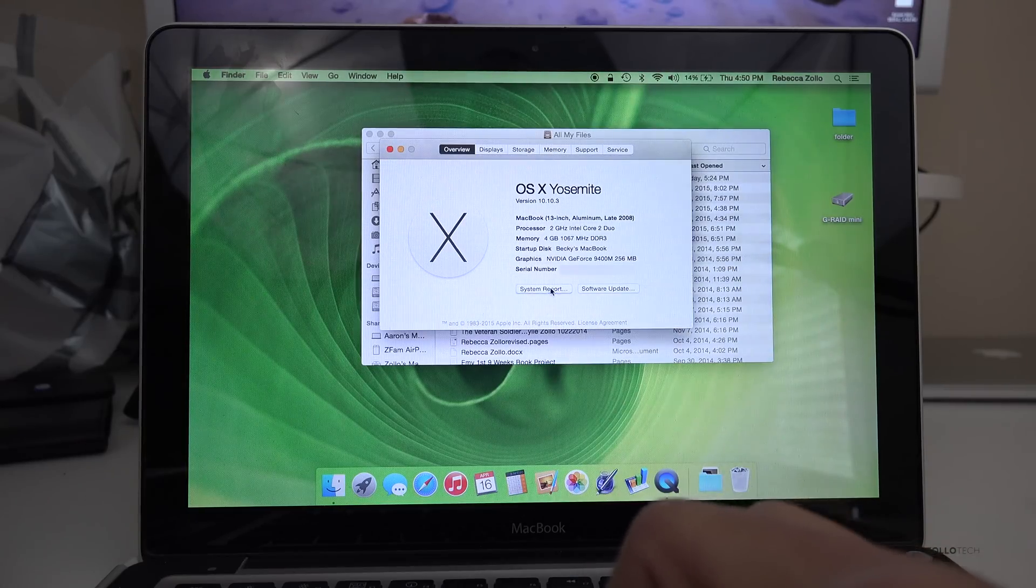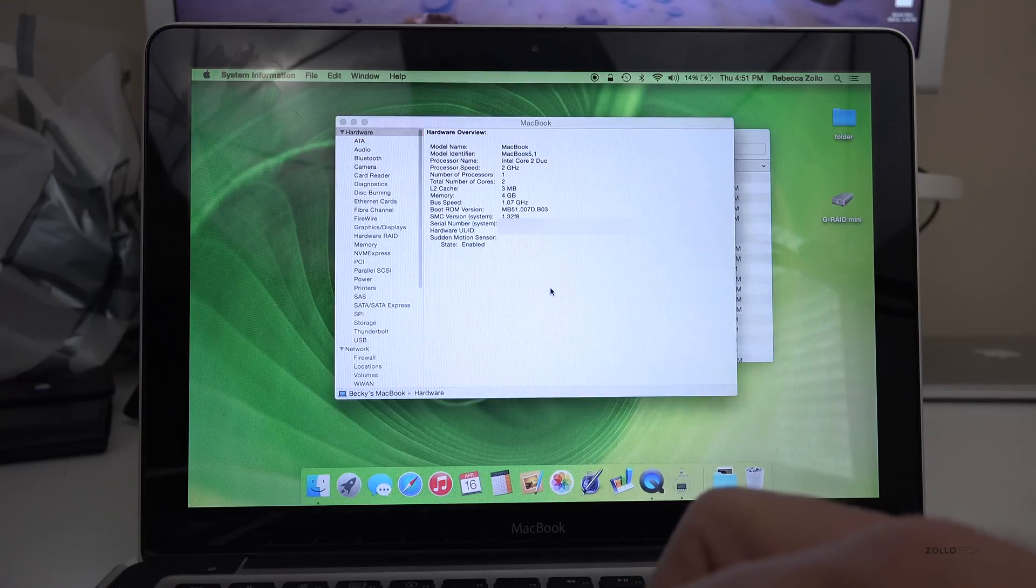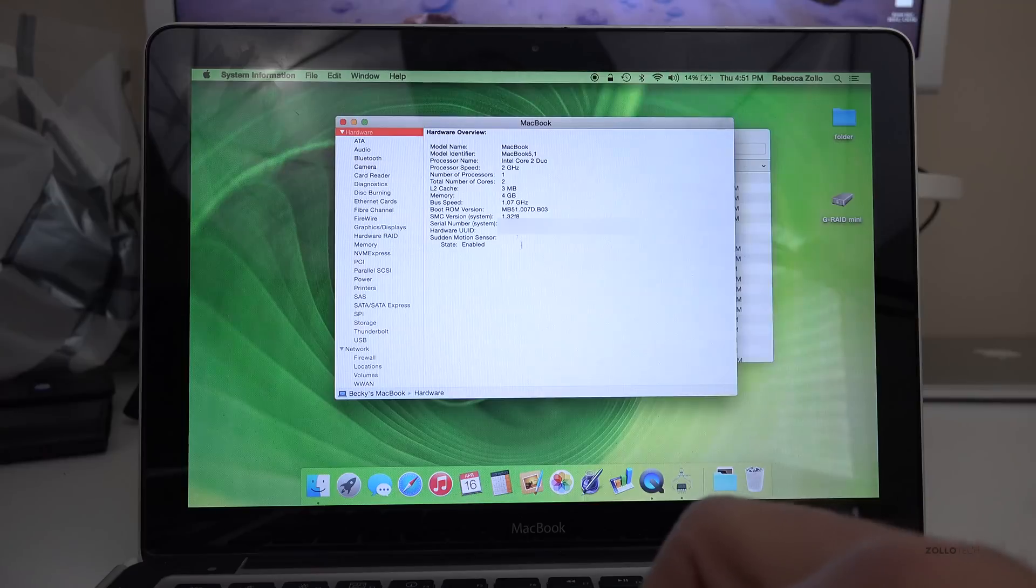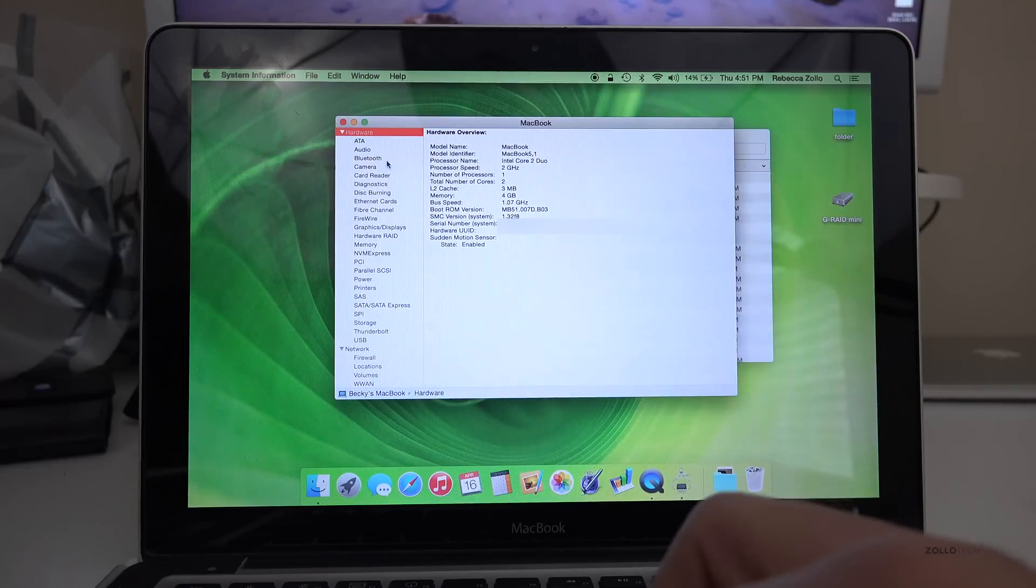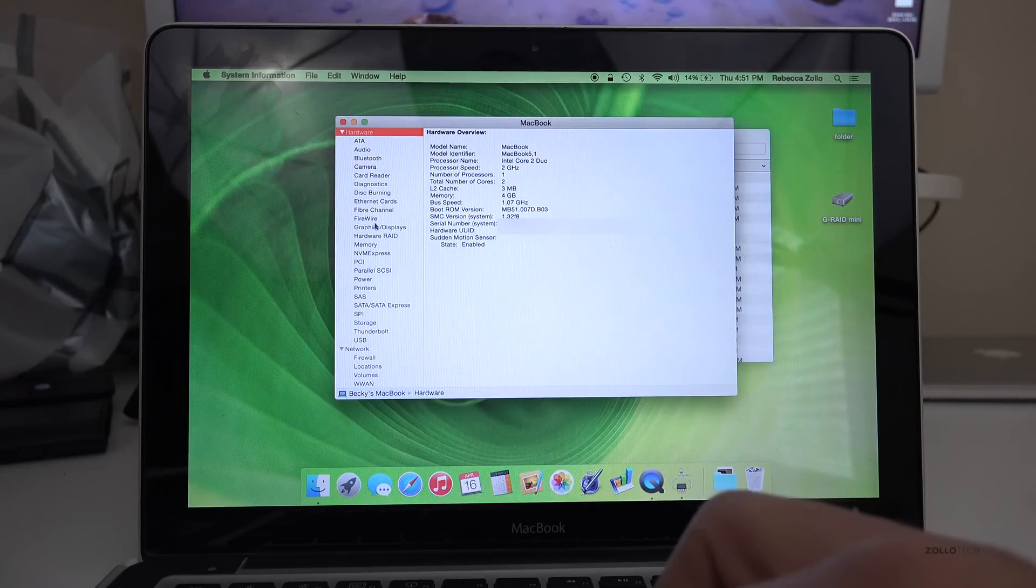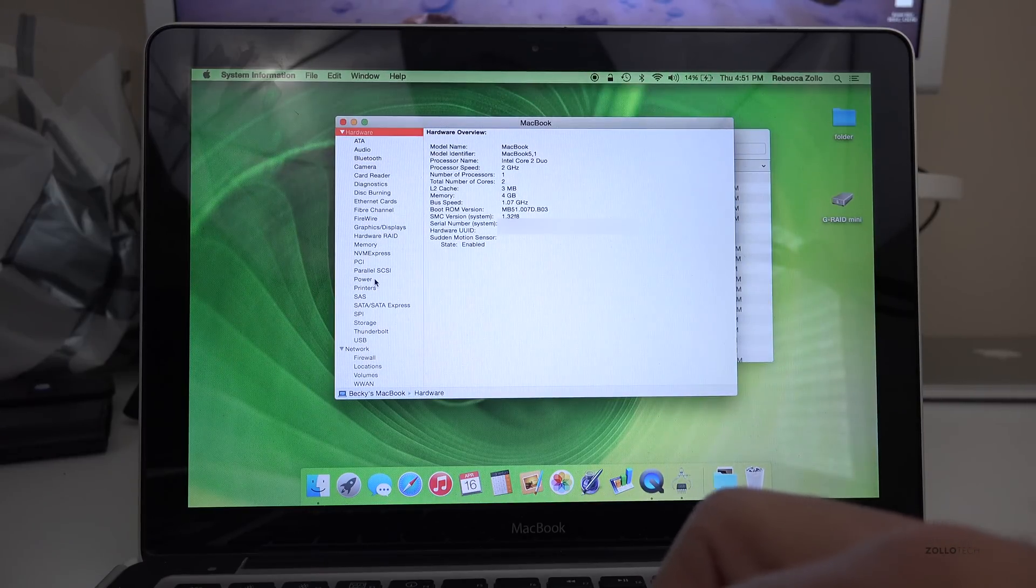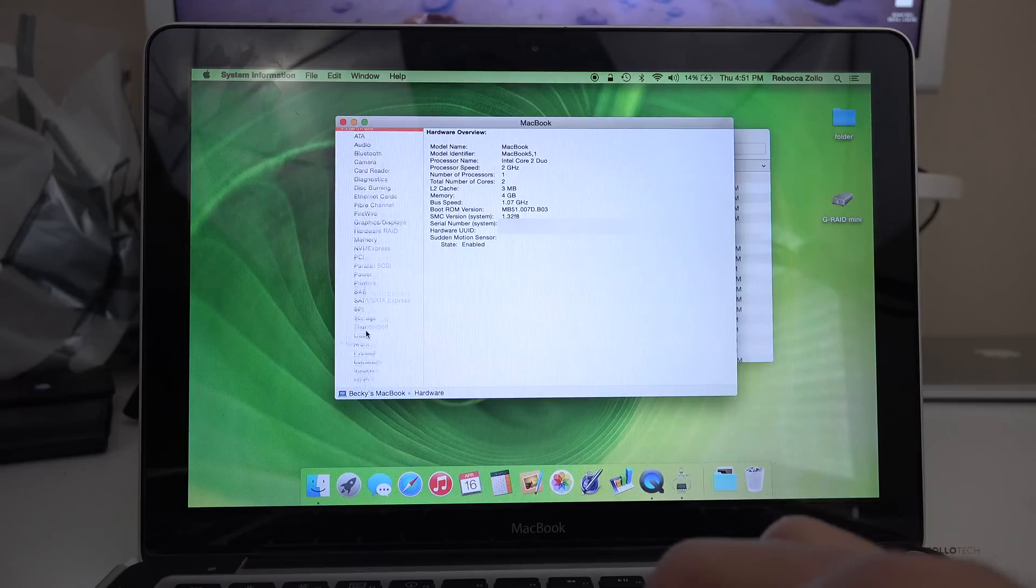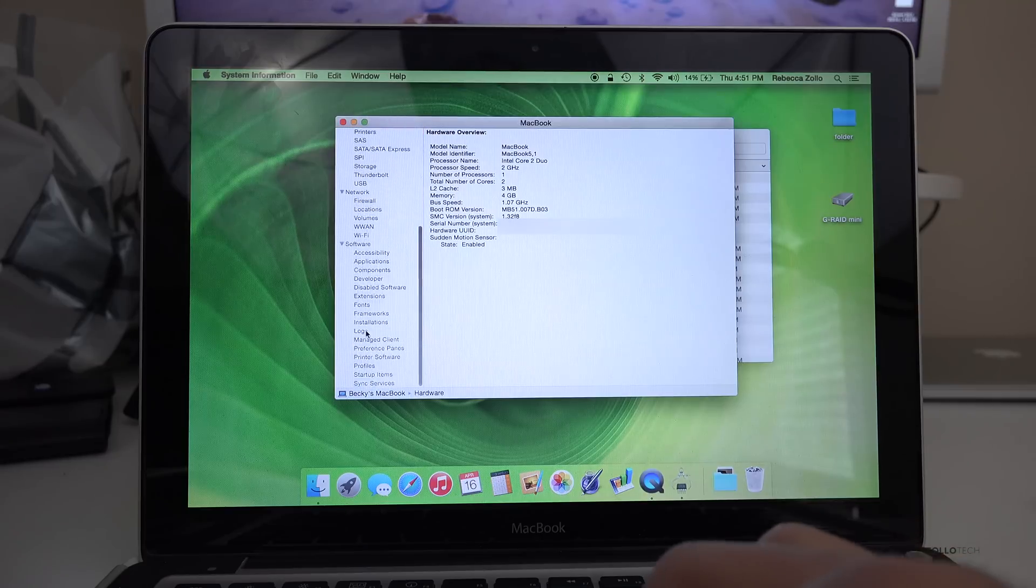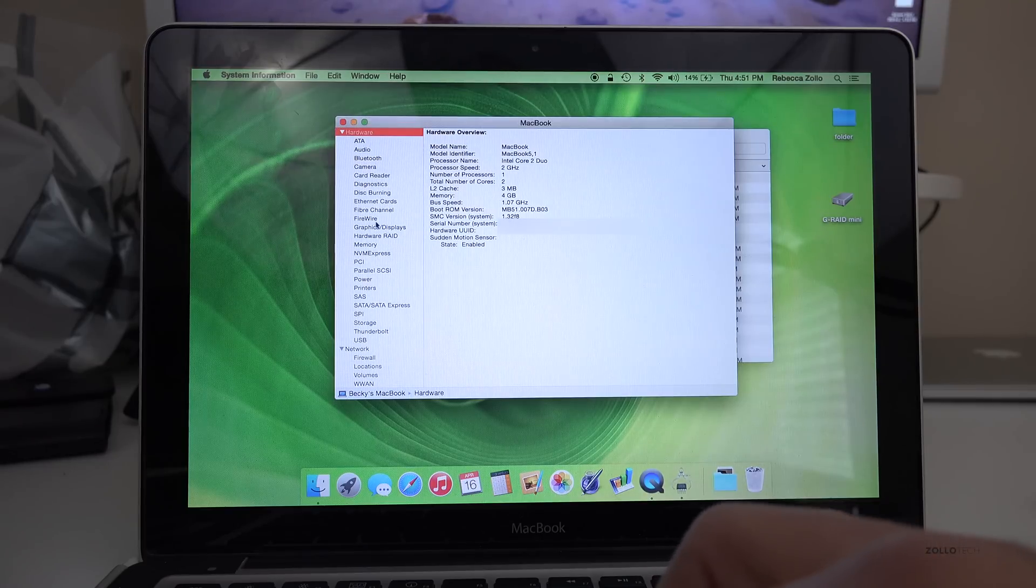Once you're in system report on the side here, we can just scroll down until we find our drives. Now there's a bunch of different things here and this could be confusing. You can go all the way down to network. We're going to avoid all of that.